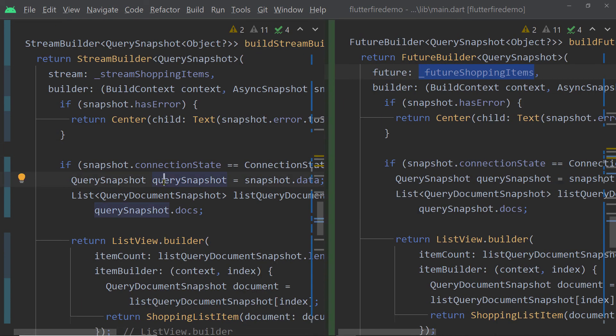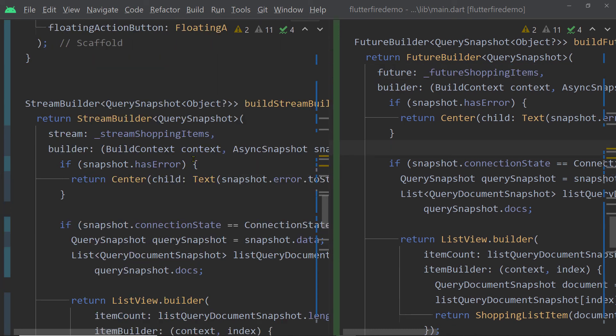Now the question is when to use a StreamBuilder and when to use a FutureBuilder. First of all, to be able to use a StreamBuilder you should have a stream — not all APIs provide a stream. If you have both a stream and a Future available and have the choice to use either, then you have to decide based on your needs: if you need to update the UI whenever something changes in the data, use StreamBuilder; if you don't need real-time UI updates, prefer FutureBuilder.